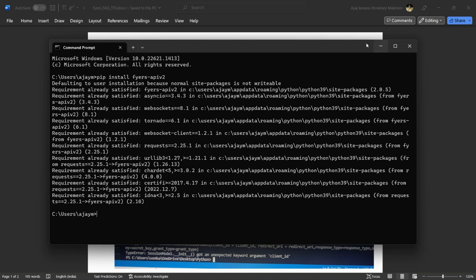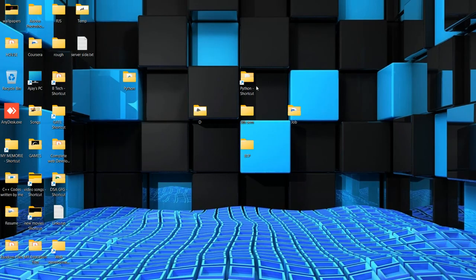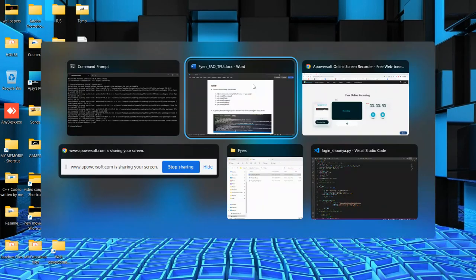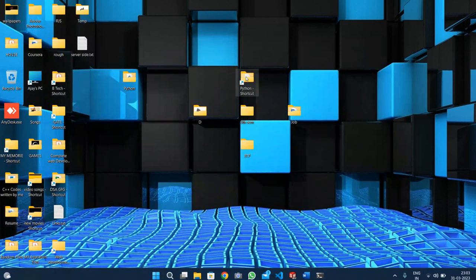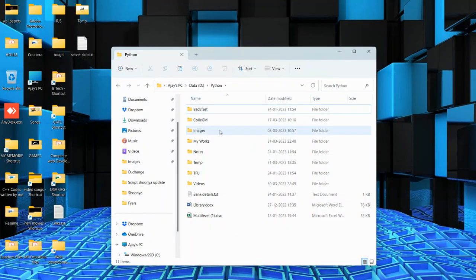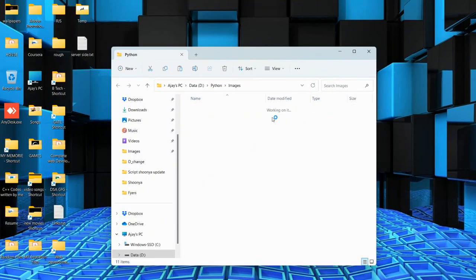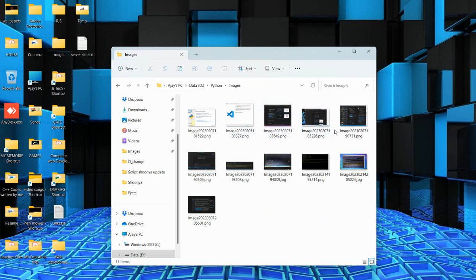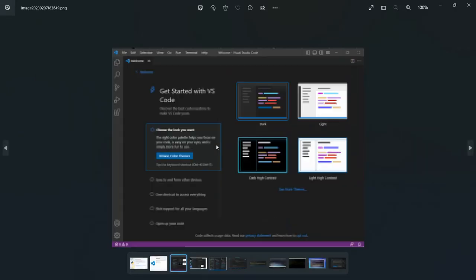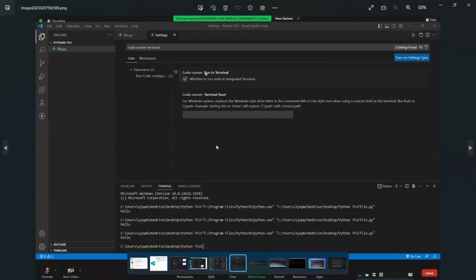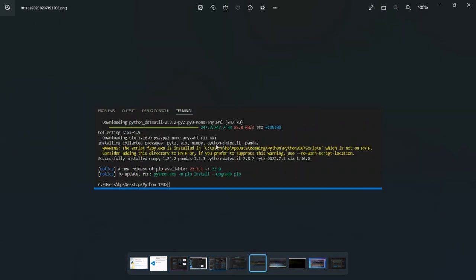In your case, you'll see downloading messages, and at the end you'll get successfully installed. Make sure you see this message. You can ignore any warnings. If you get successfully installed, the installation is complete.